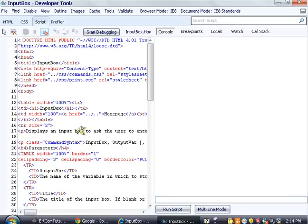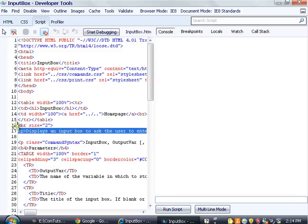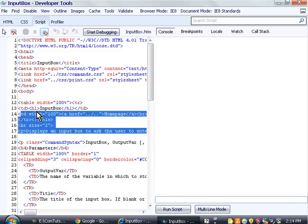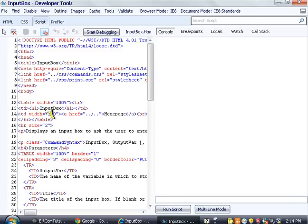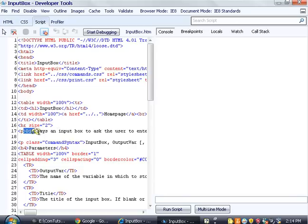Unfortunately, we don't have getElementsByClassName, which is a JavaScript function which we could use in later versions of Internet Explorer, but we can't use it here. So instead, what we'll use is getElementsByTagName. So we go through here and we say, alright, it's a paragraph tag is what it's in.